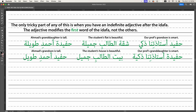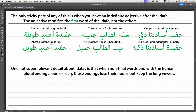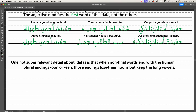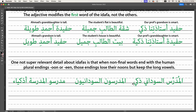So that's really the basics of how to use idafas in sentences — not very difficult, except for this tricky little rule that you'll internalize pretty quickly. However, I'm going to add a couple of not-super-relevant details about idafas, because otherwise this video would be way shorter than the others. One of them — like the case markings — is not super important at your level, but it'll come in handy later: when non-final words end with the human plural endings -un or -in, those endings lose their noon but keep the long vowels.